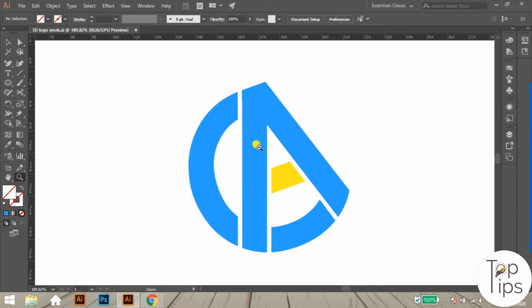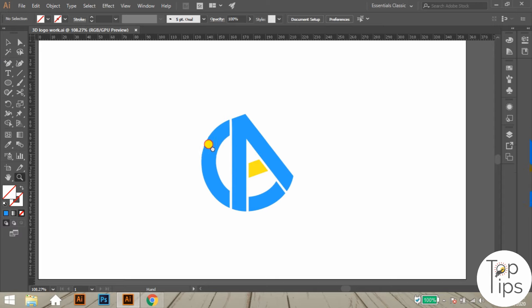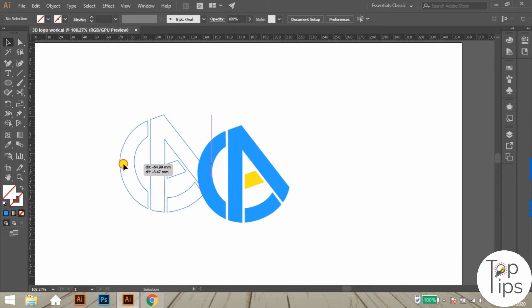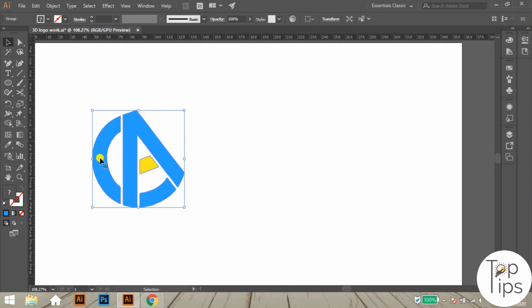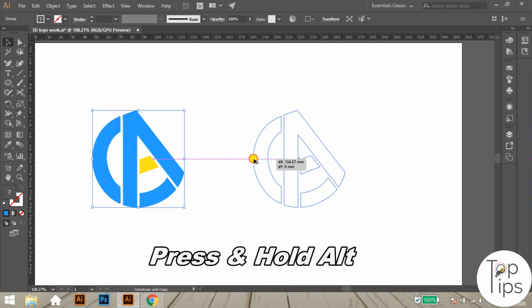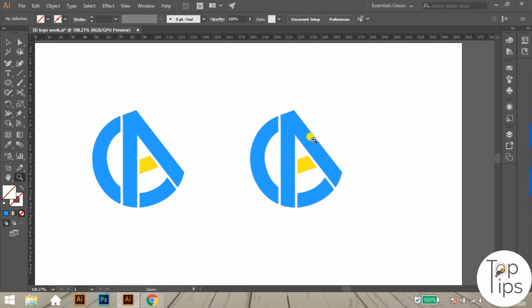Here we are using this GA logo for converting into a 3D and glossy effect. First of all, let's duplicate the flat logo design by selecting and dragging with the selection tool — also press and hold the ALT key while dragging.